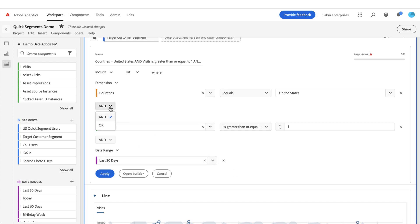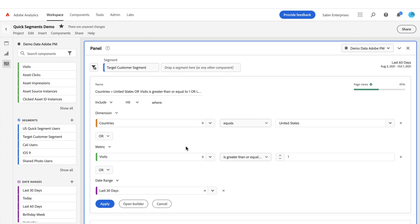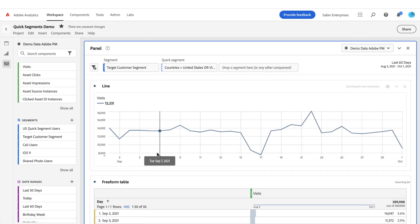Now I can change this so I can OR these together, so they have to just meet one of these criteria. And if I feel like I'm ready with my definition, I click apply.